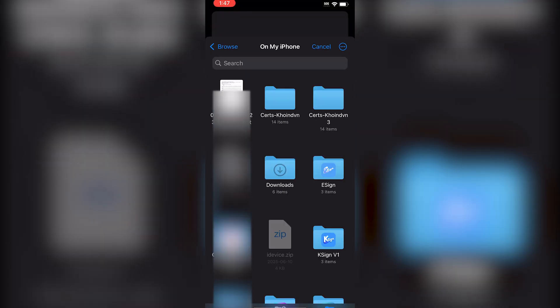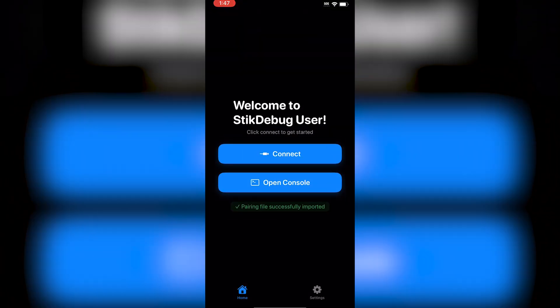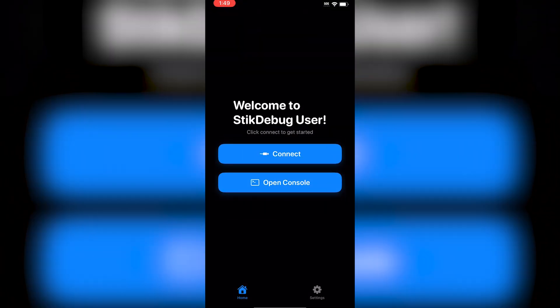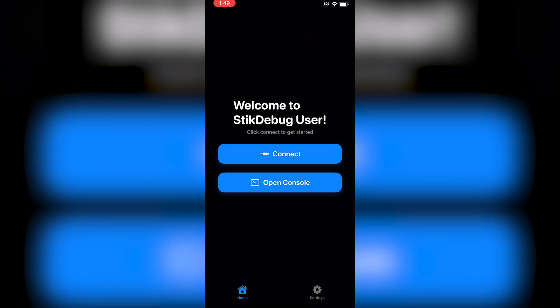If it does freeze, I recommend doing that. Once your pairing file has been inputted, it should say below that your pairing file has successfully been imported. Now just click Connect, and you'll see a list of your installed apps.